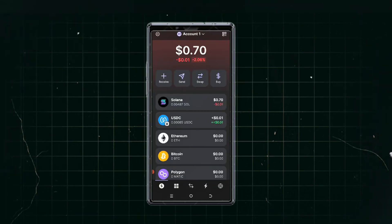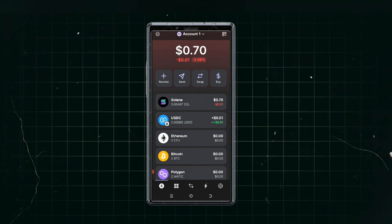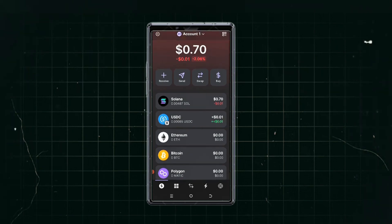This is how you send, receive, and swap in Phantom wallet. I recommend using Bonk Bot to trade, and I'll be making a video on that — uploading it two days after this one. That's all about setting up your Phantom wallet. See you next time.